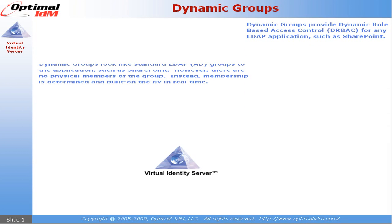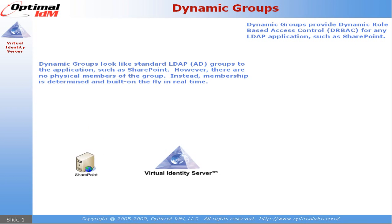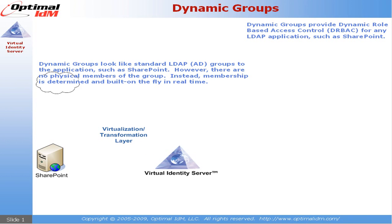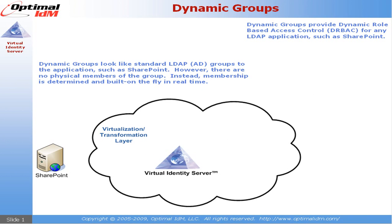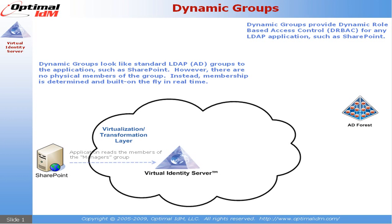Dynamic groups look like standard LDAP Active Directory groups to the application calling it, such as SharePoint, with one key difference. They're not static members of the group; instead the membership of the group is built on the fly and in real time.